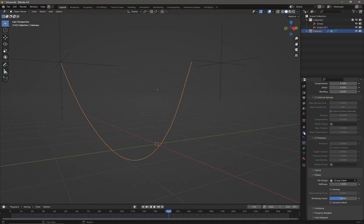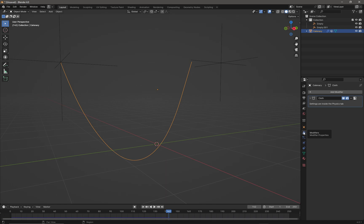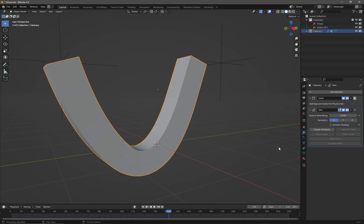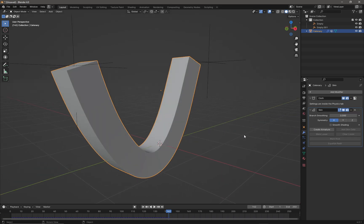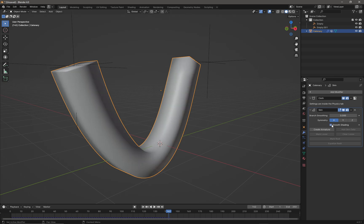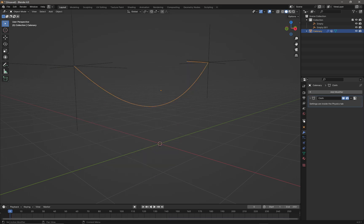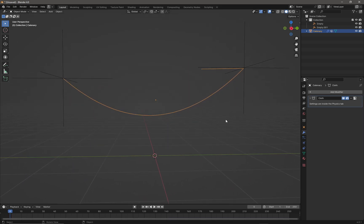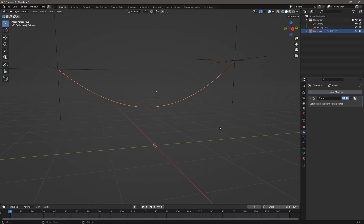We could go into the Modifier tab, add a Skin modifier from Generate, and it will turn our cable into geometry. We could put smooth shading on it, but the problem is if we want our cable to collide, it's not going to work. So let's undo the addition of that modifier.